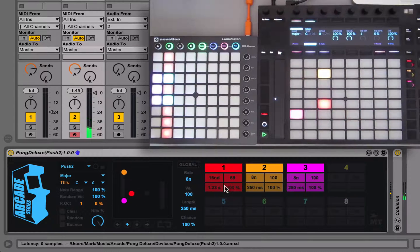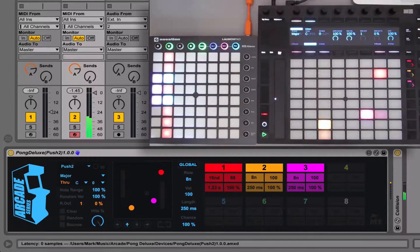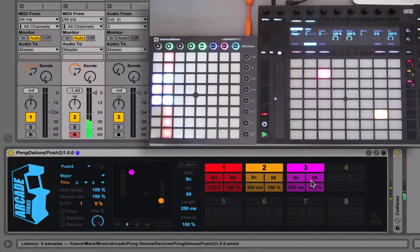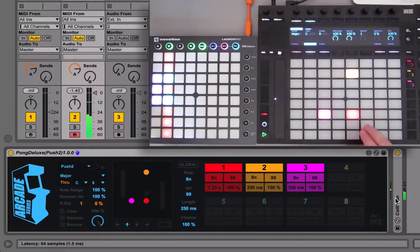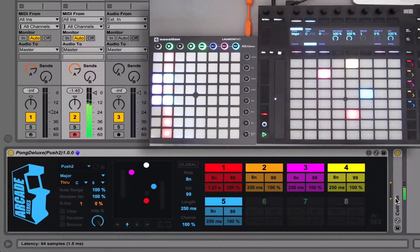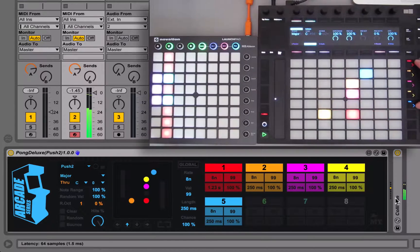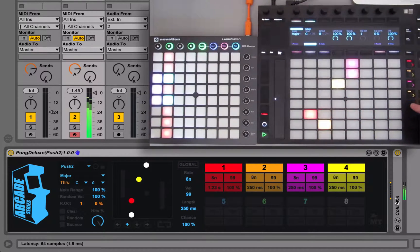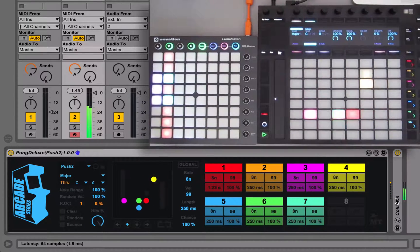You can control all of the cells at the same time by turning on global settings and changing some of the settings here — same for velocity, if you want to set global parameters across all cells. The scene launch buttons on any control surface show you which cells are active, and you can turn them off or activate them here. There are up to eight cells in total.